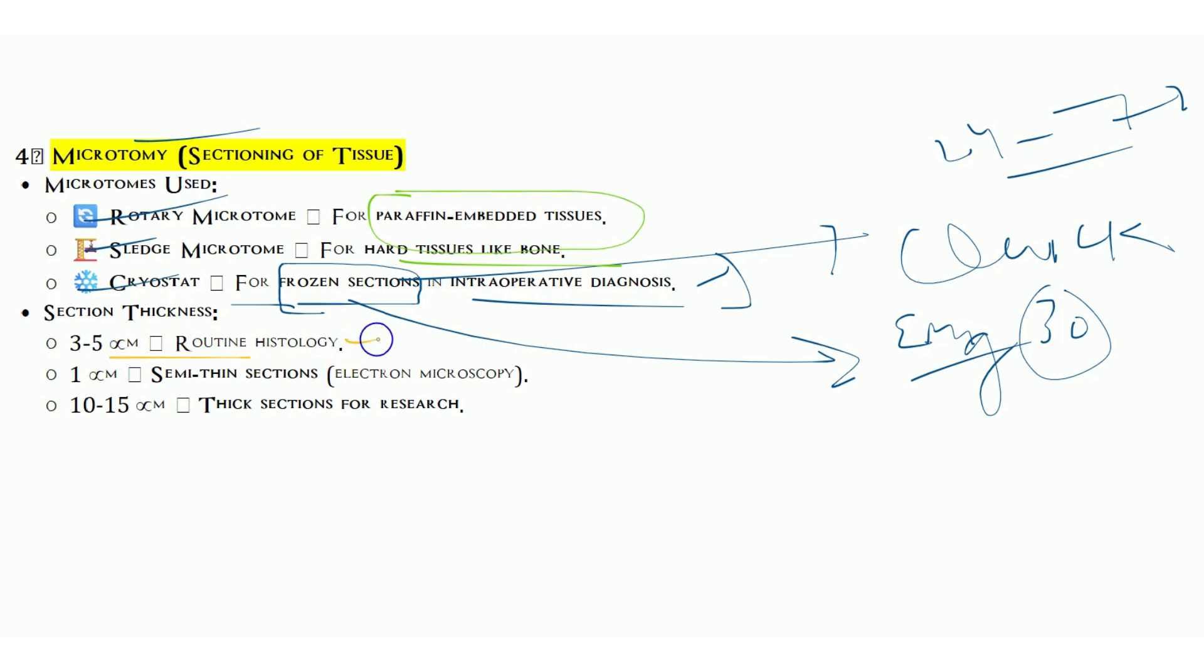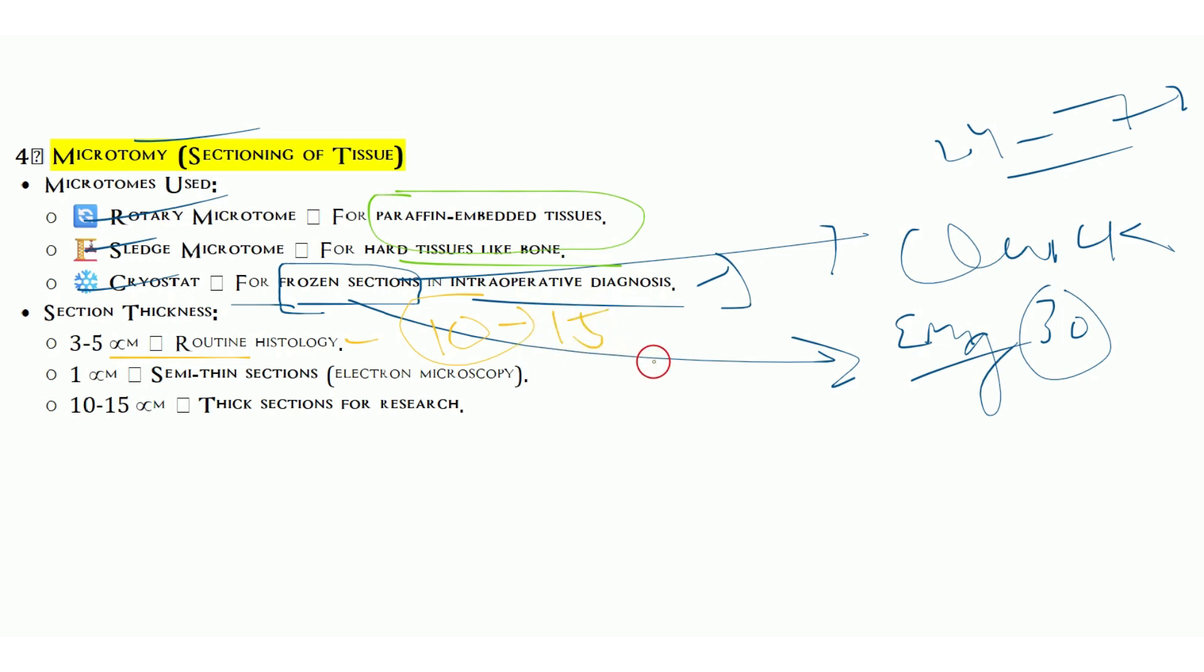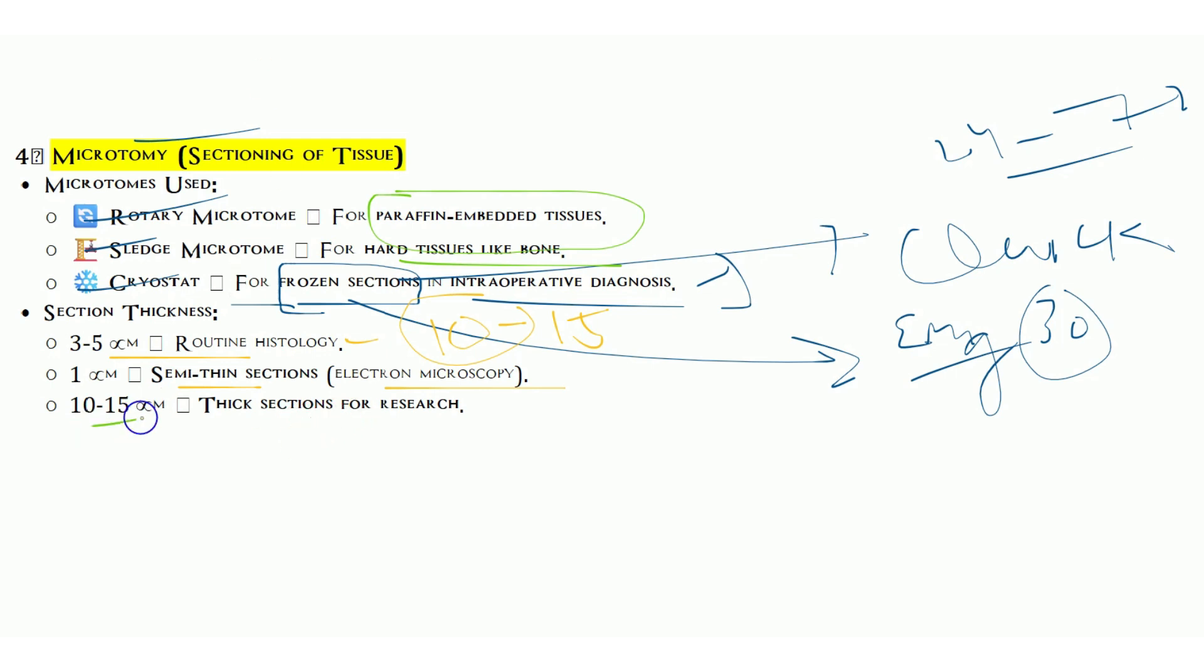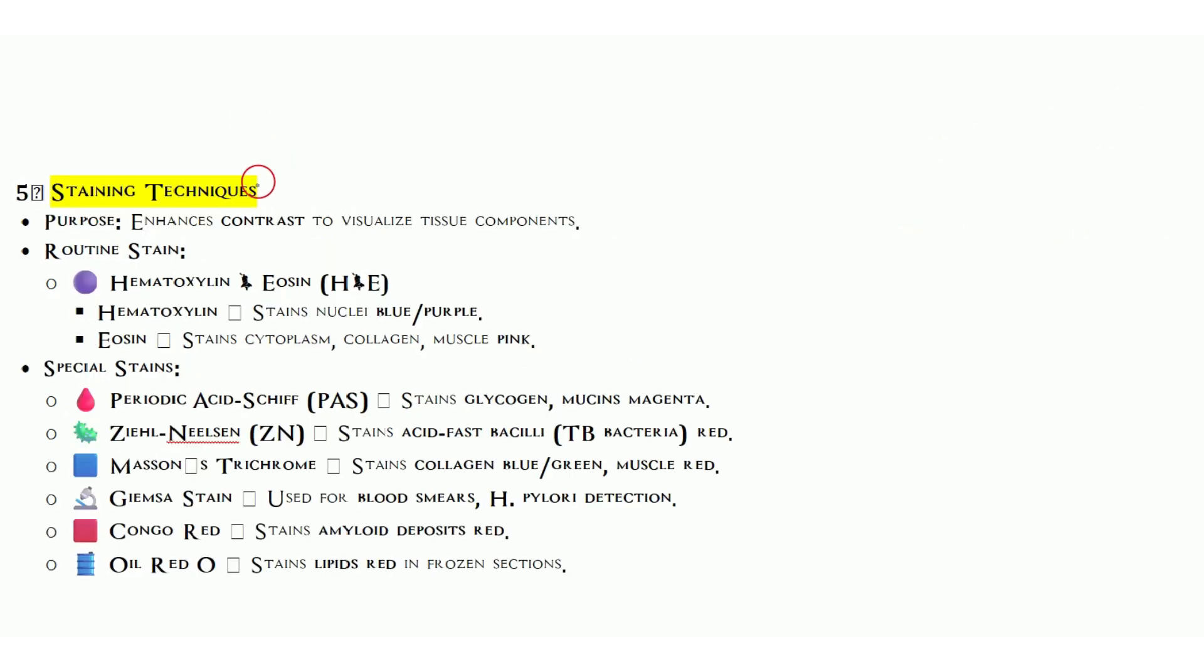We have sledge microtome for hard tissue and rotary microtome for paraffin-embedded tissue. Thickness: 10 to 15 microns for rough cutting, and for fine cutting in routine histology specimens we use 3 to 5 microns. Semi-thin sections for electron microscopy are 1 micron or less. Thick sections of 10 to 15 microns are also used for research studies.